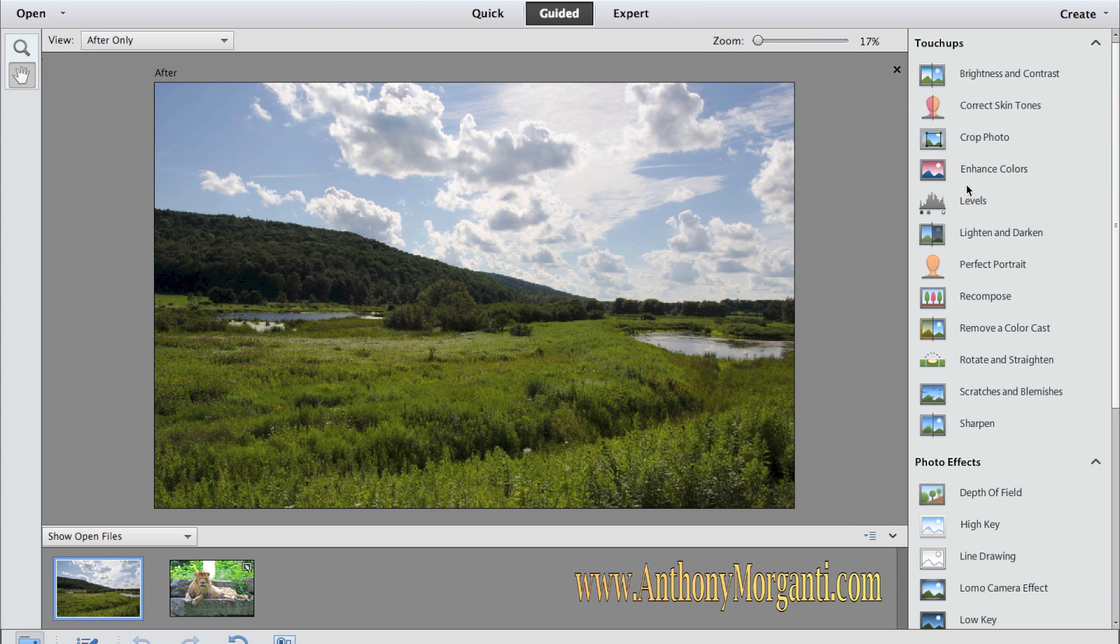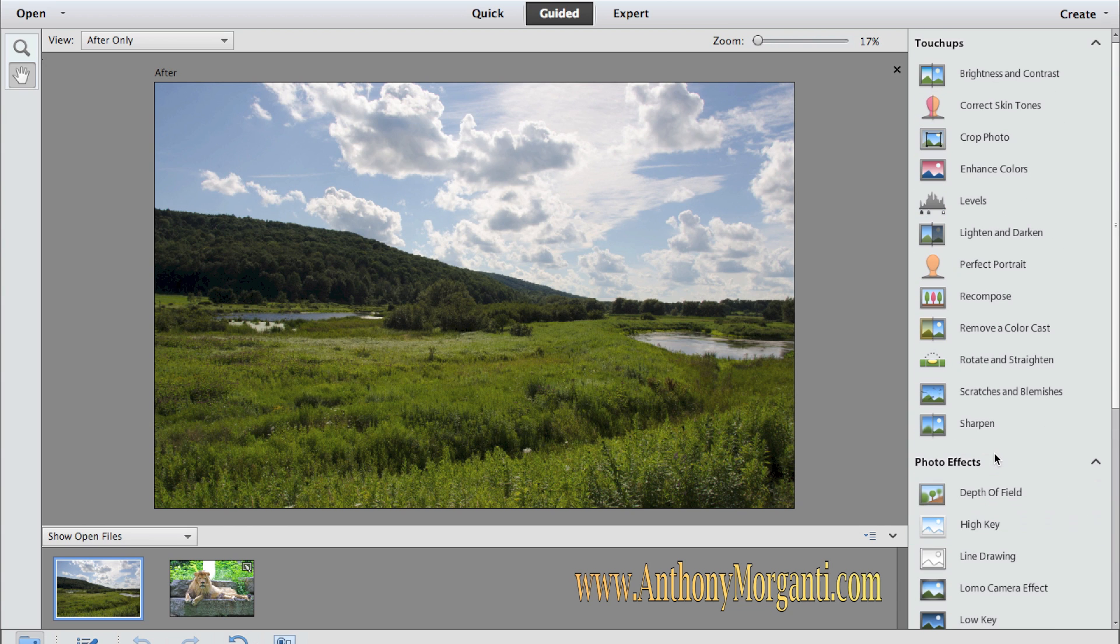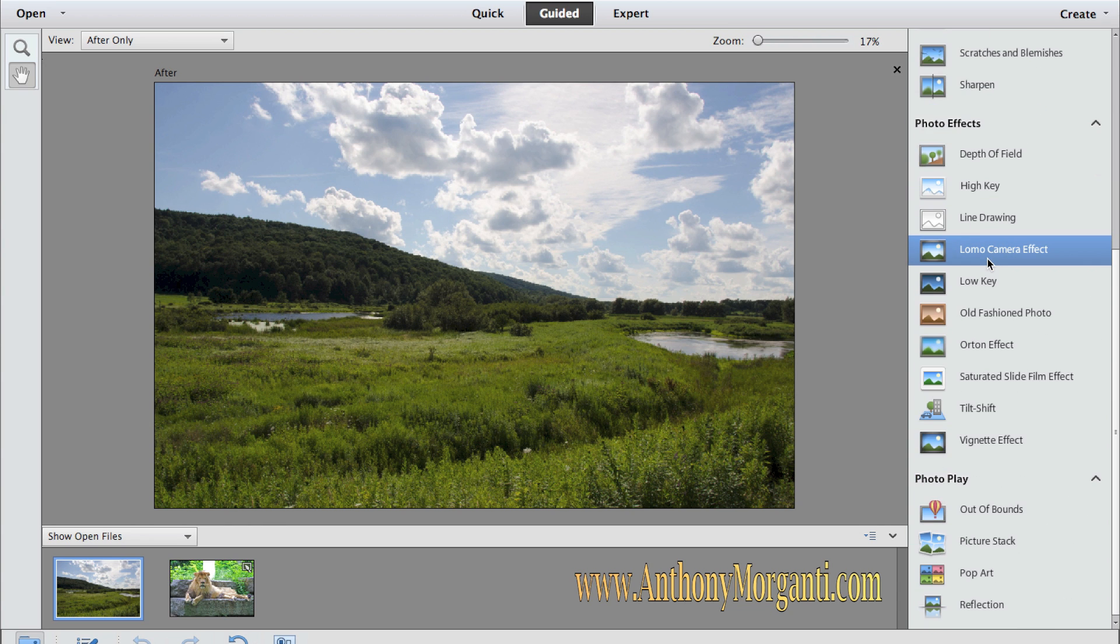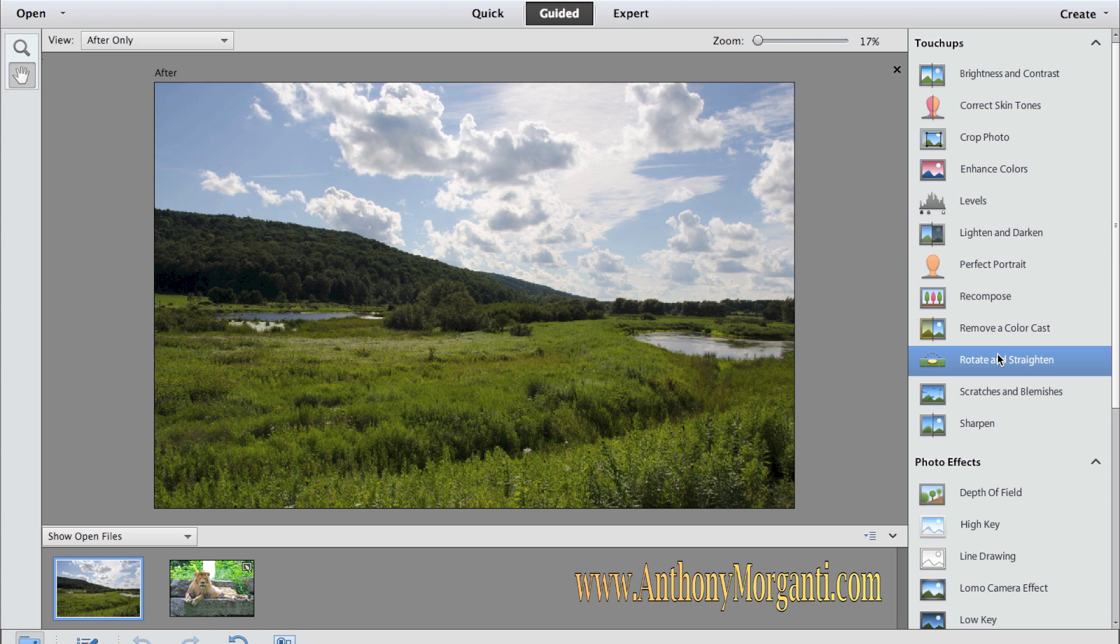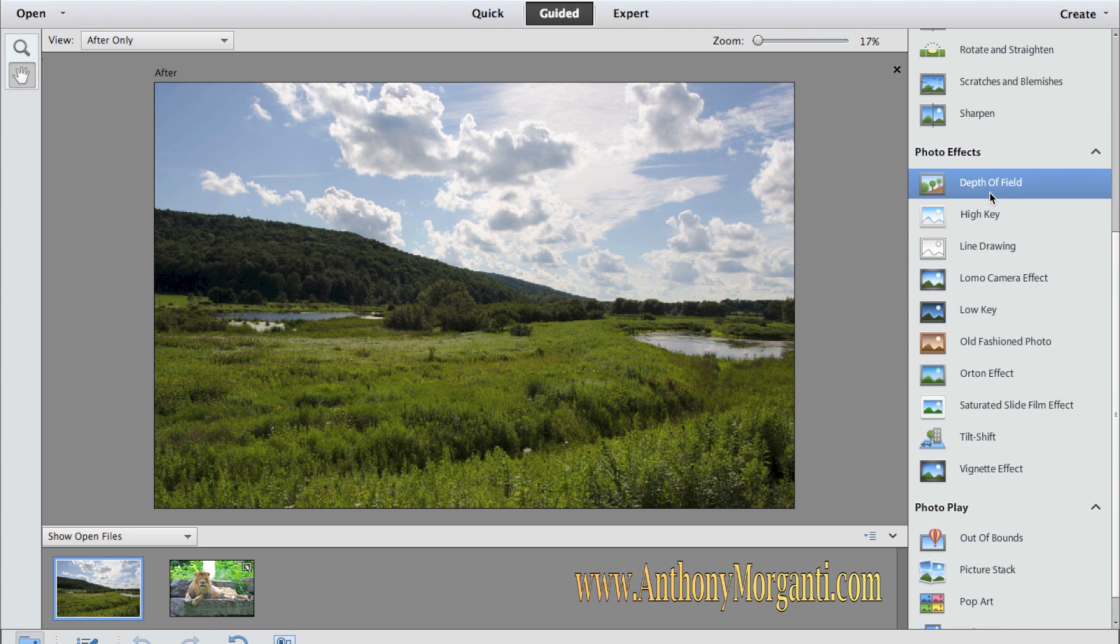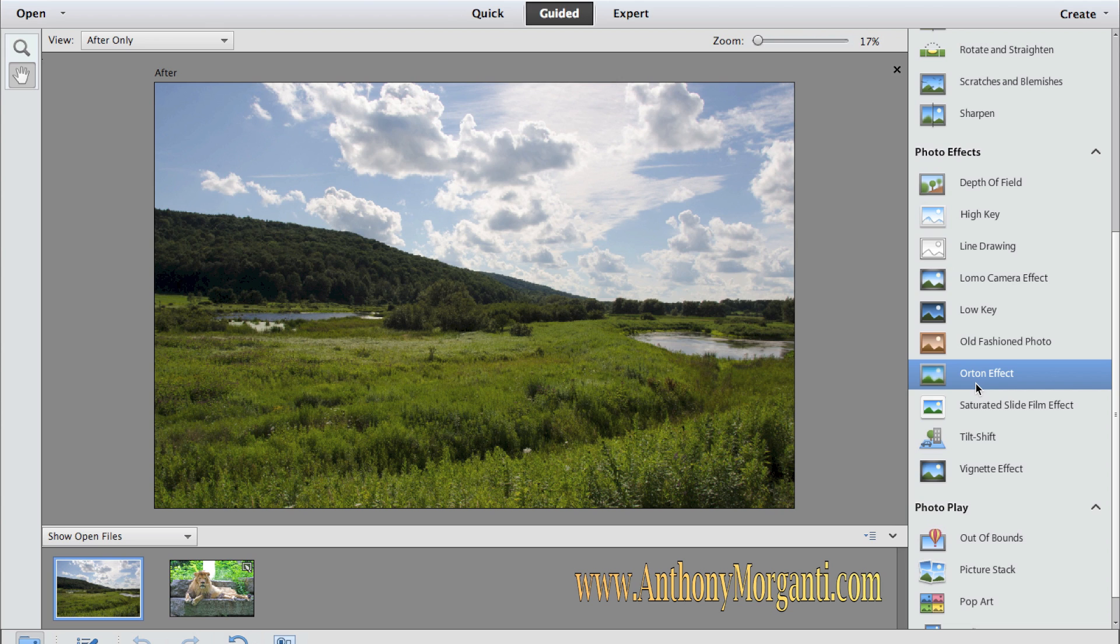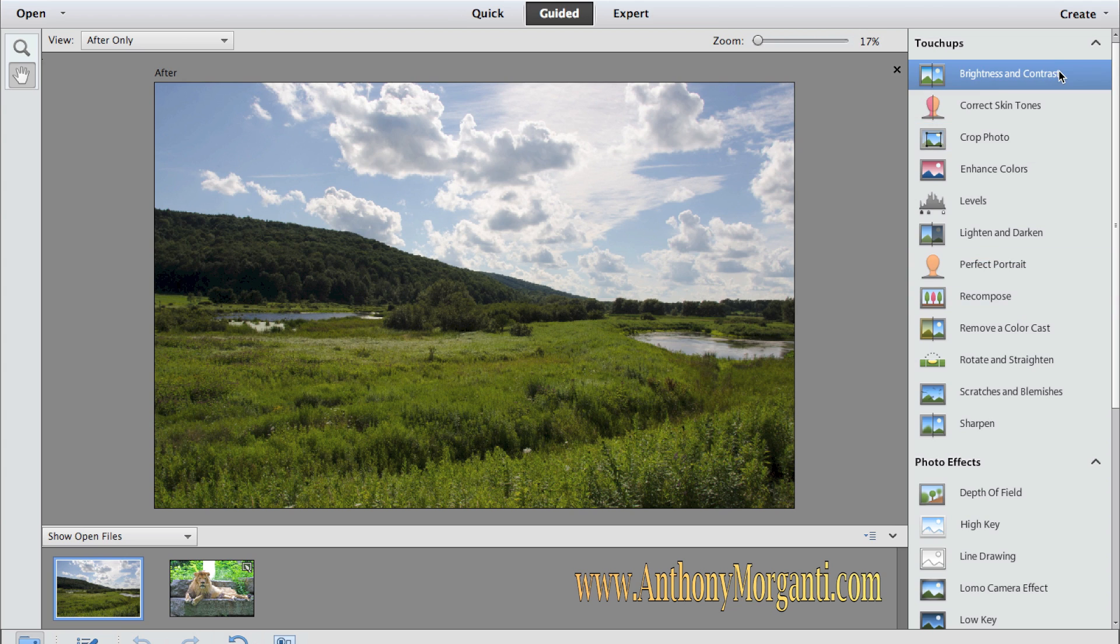Now, as you can see over here, we have a lot of different things we could do to the photograph. They're in three separate categories. One is touch-ups, which is very similar to what we did in quick, just a little more powerful, and some more are there. Photo effects, which are things we could do to the photograph to give it a special photo effect. And photo play, which is just kind of crazy stuff, and we'll get to that in a minute.